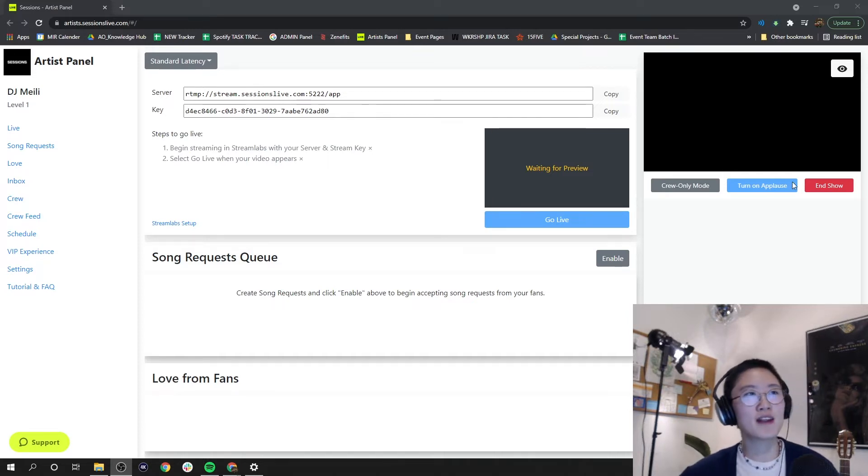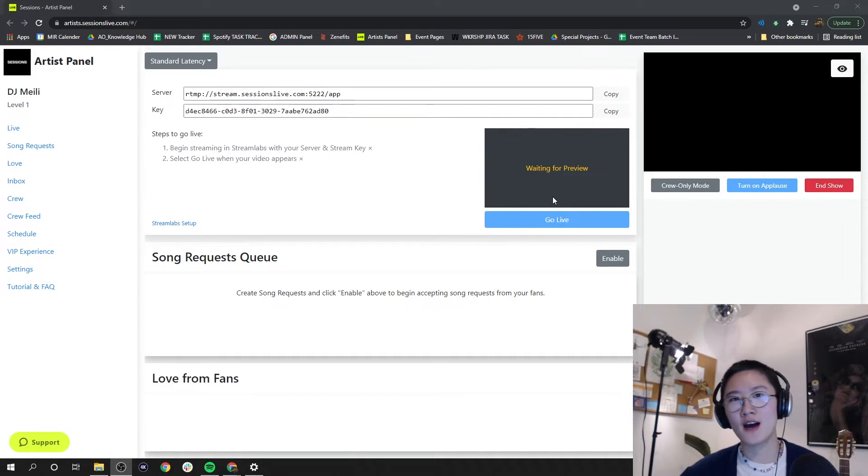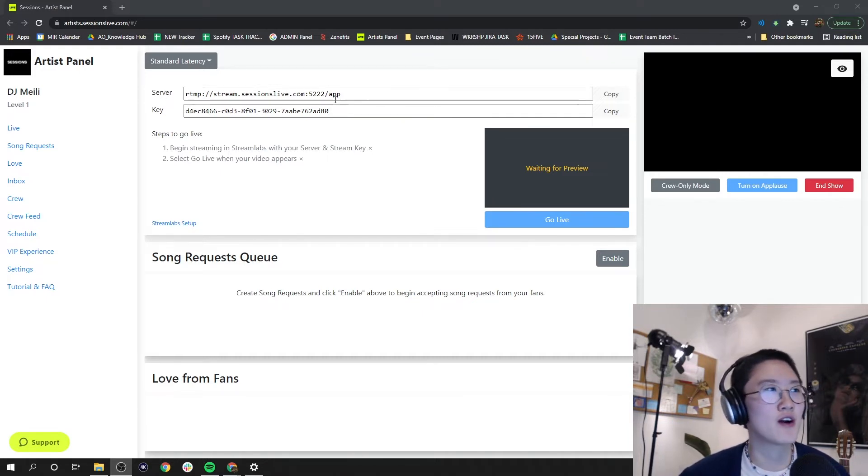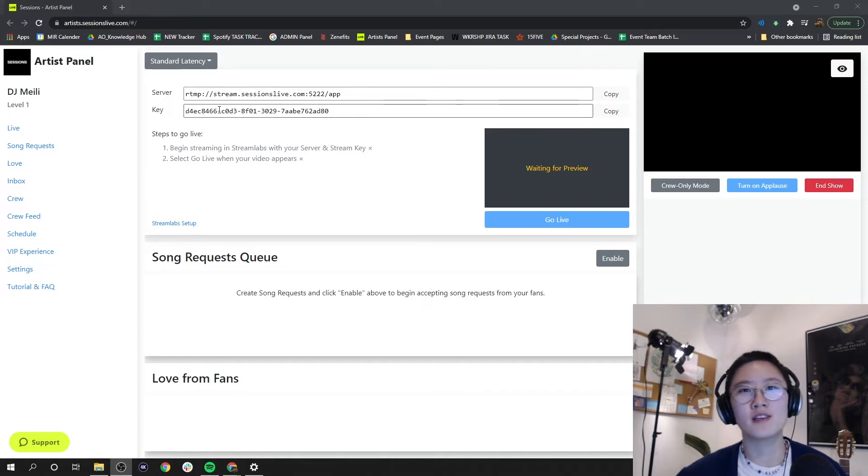Let's start by navigating to the artist panel. You can do that via the artist hub and once we're here, let's start by taking a look at what is in front of us.